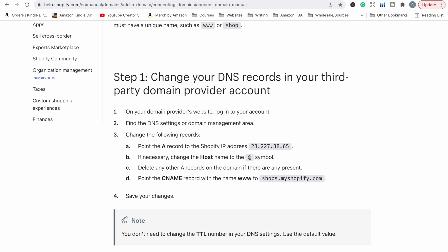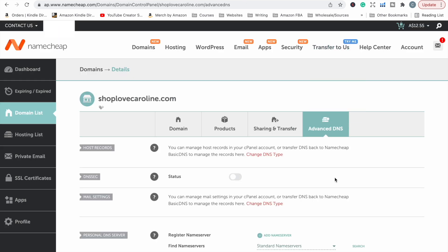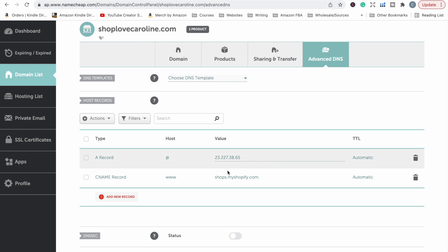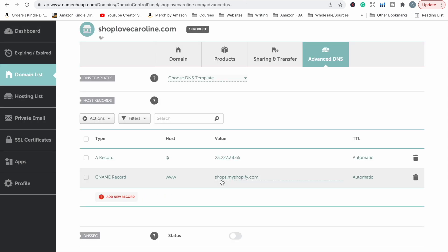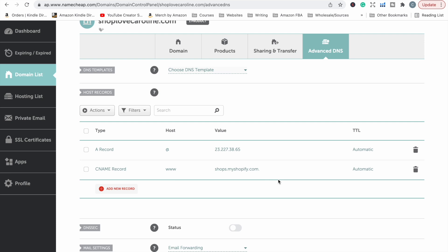So basically in my account area for this particular domain name, we look at the instructions. It just says we need to change the following records. So we need to point an A record to the Shopify address. So we head over here to Advanced DNS. If you just drop this little template down, it actually gives you the option to automatically fill out the Shopify information. So if you just select Shopify, it will automatically fill out the A record and the C name record as per the Shopify instructions. So it's actually quite simple and very easy to do actually. So you don't really need to have any kind of technical info. Just go to your domain, manage your domain, click on Advanced DNS and change the DNS template to Shopify and it will pre-fill everything for you. So that was very easy.